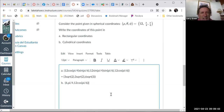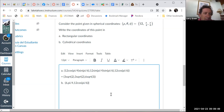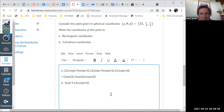Any questions on the quiz? The main thing is: use rectangular when rectangular is best, use cylindrical when cylindrical is best, and use spherical when spherical is best.